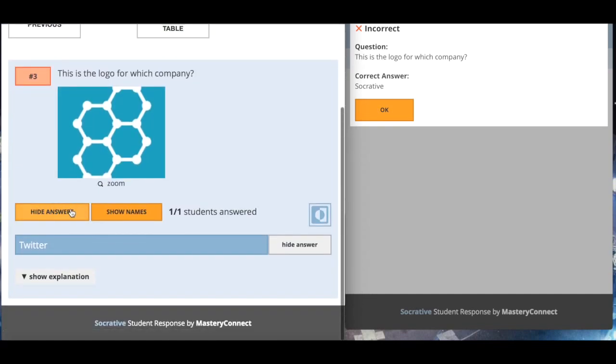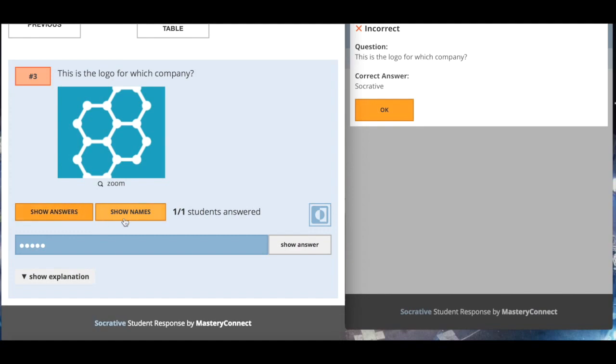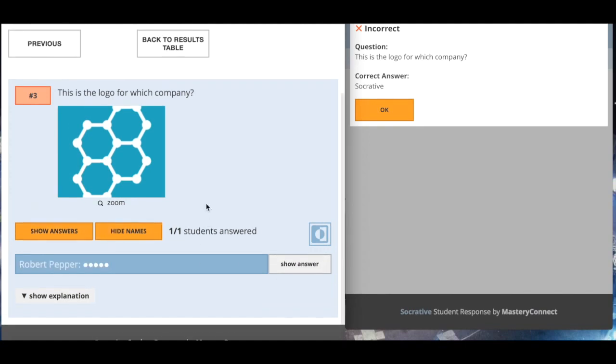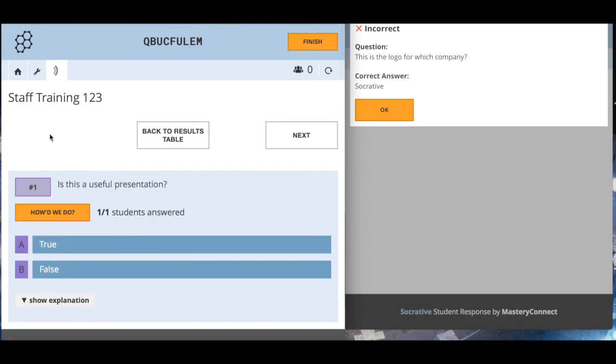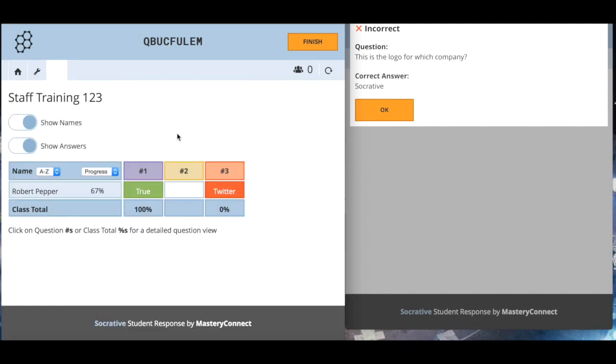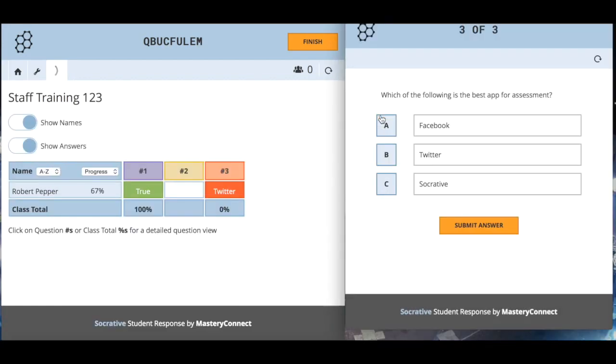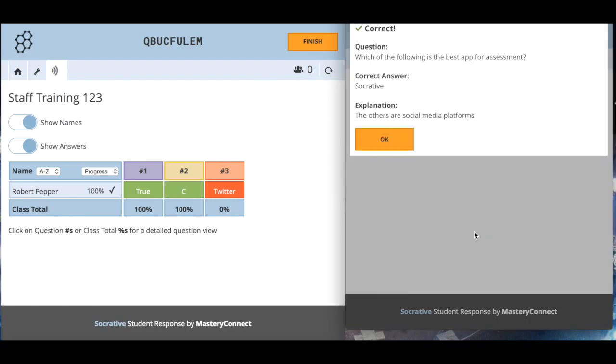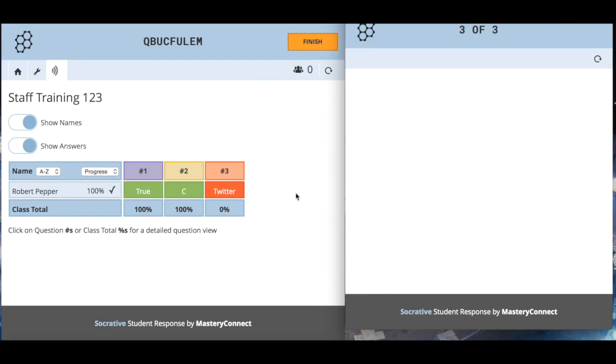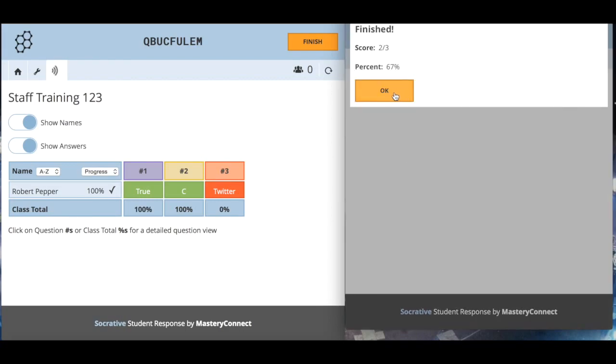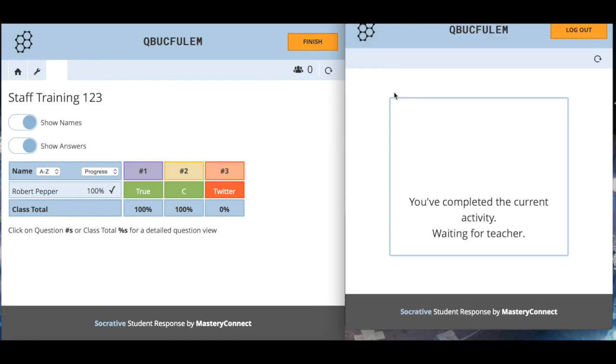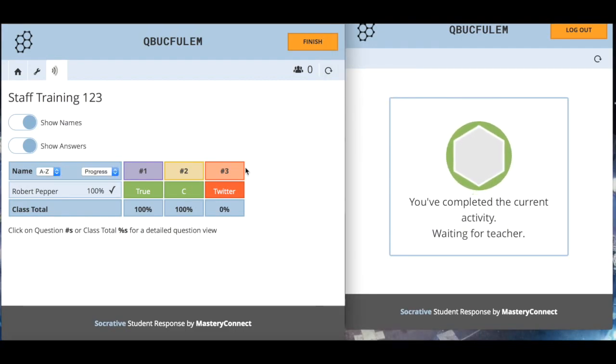How did we get on here? We can show the names, we can show answers, and we can talk through this short answer question. So we go back to the results table. Which of the following is the best app for assessment? I'm going to go for Socrative. Submit my answer. I've got my explanation there, that's fantastic.